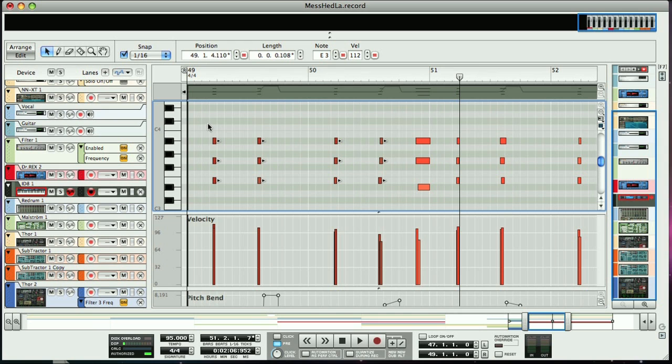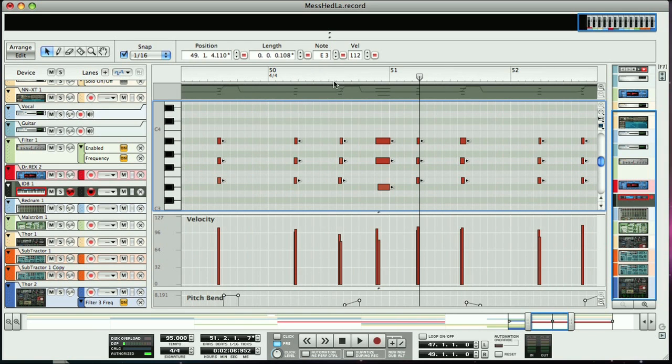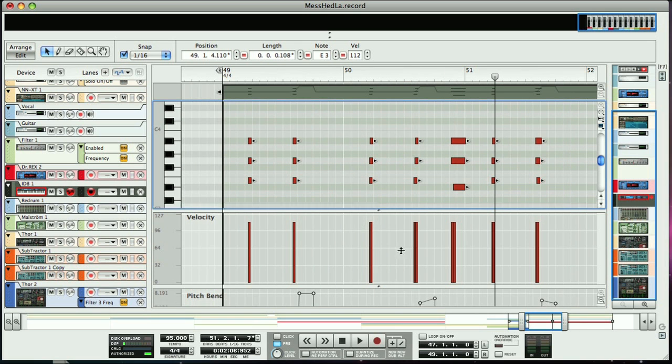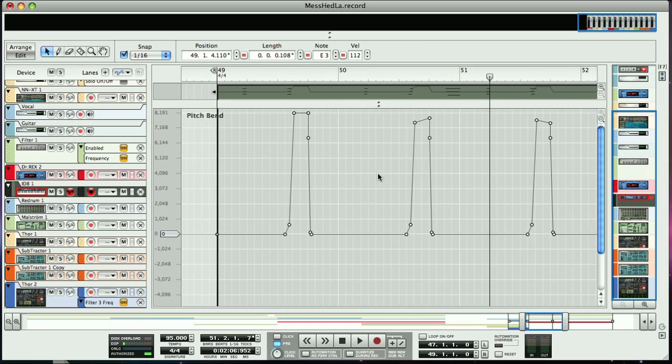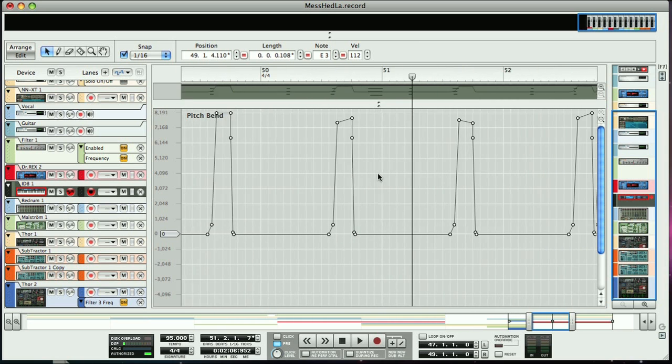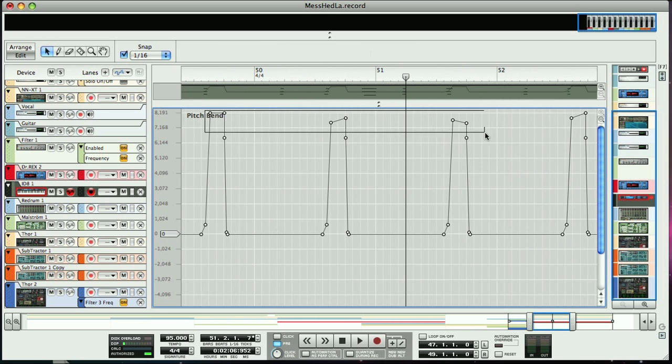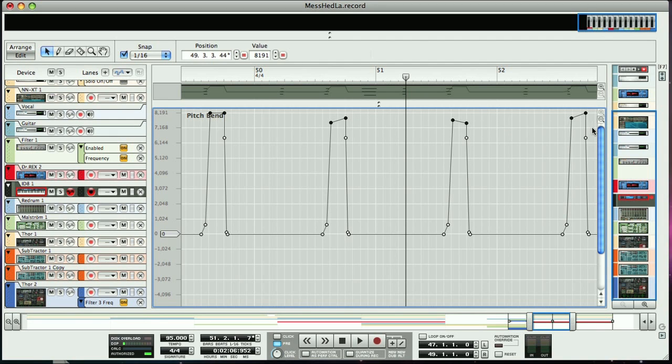And you can also select the velocity bars down at the bottom and match those, so that all of the notes are at the same volume as well. Value matching can also be used on automation lanes. As you can see we've got a pitch bend happening on each second chord. If we want to add consistency to each bend, then we just select the maximum values and click match. Then we can adjust them all as one.